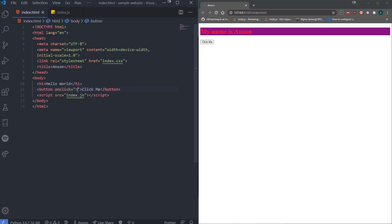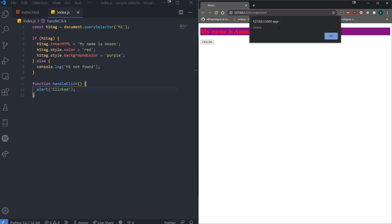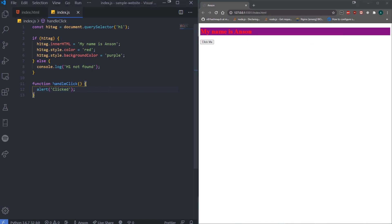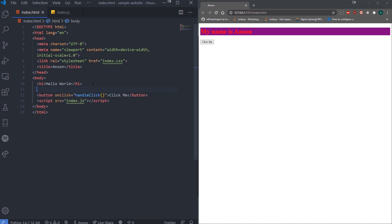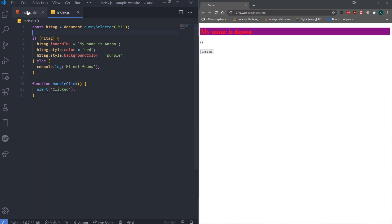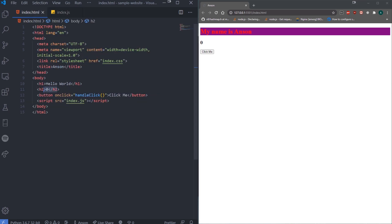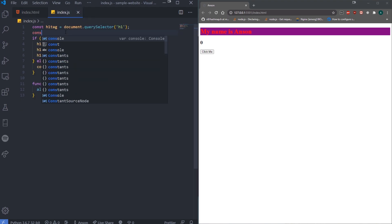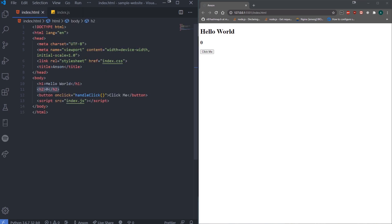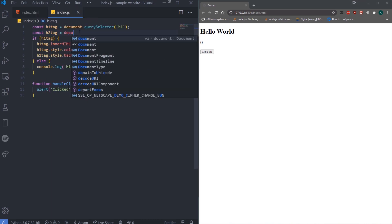We pass in the function name wrapped in quotes with parentheses. If I click the button, it says 'clicked'. Now let's add a simple h2 tag with a value of zero. When the document loads, let's get this h2 value. We'll do const h2Tag equals — and I'll show you another way to select elements without querySelector. Let's select by ID, so I'll call it 'counter'.